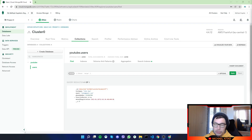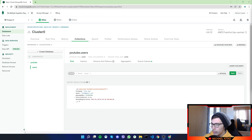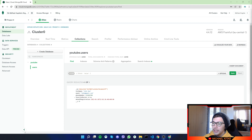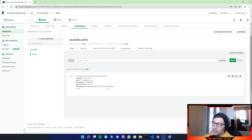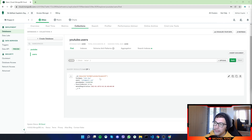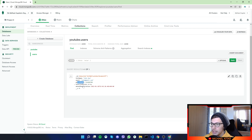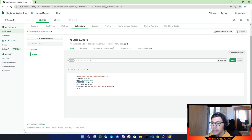In the previous video we already created a document. We have a few fields: full name, email, phone number, favorite movies, and date of registration. Let's see how we can fetch a certain user by their email.